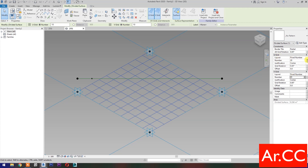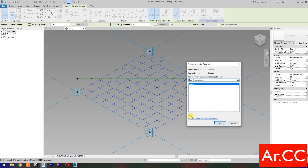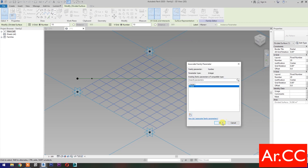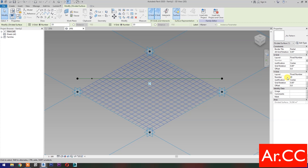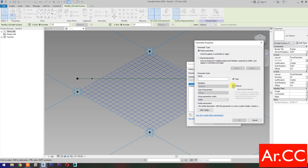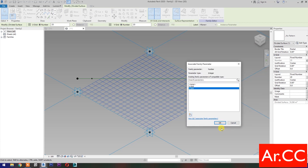Go to U Grid number, Associate Family Parameter. Select New Parameter, select Instance, name it V Grid. OK. Go to V Grid number and Associate Family Parameters. Select New Parameter, select Instance, name it V Grid. OK.